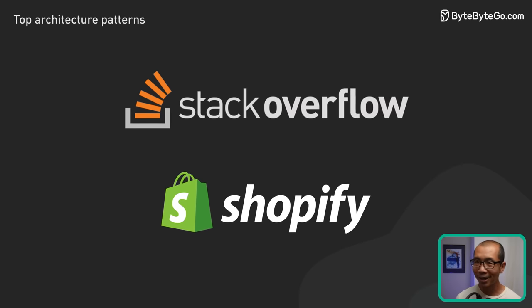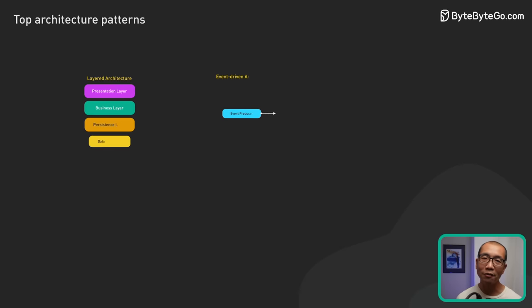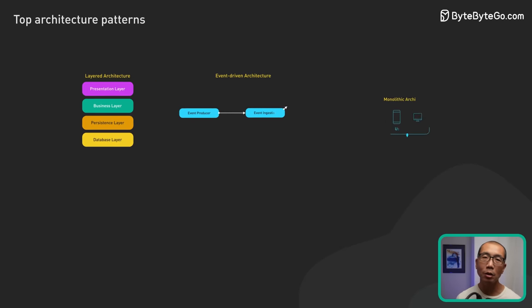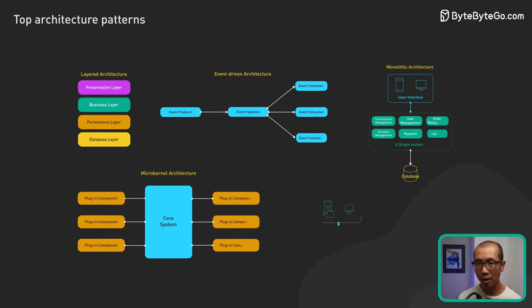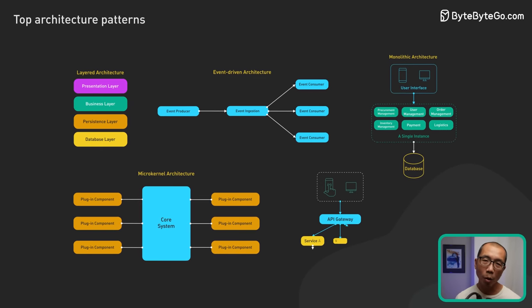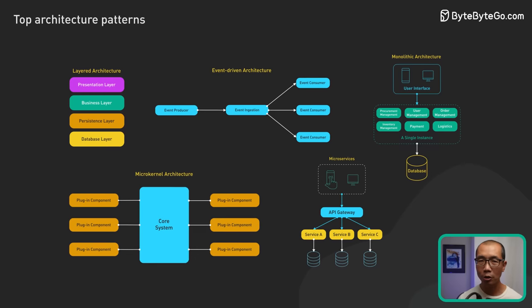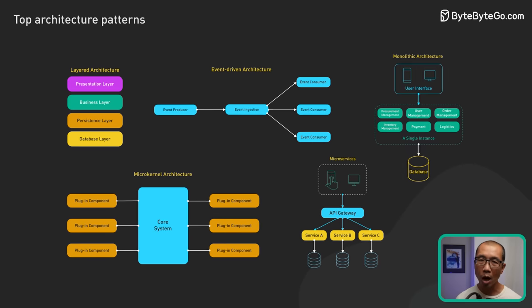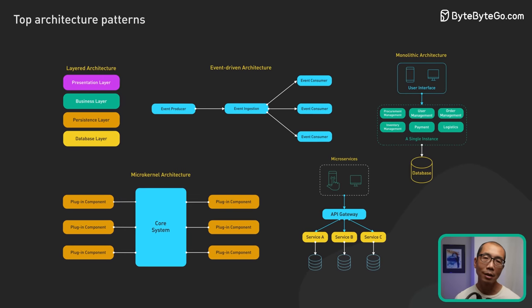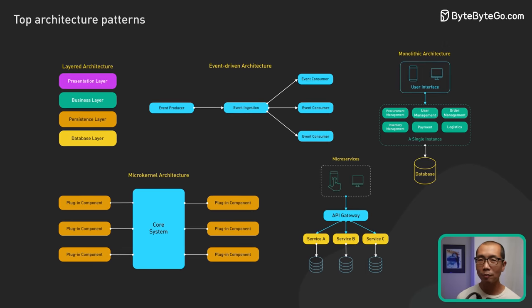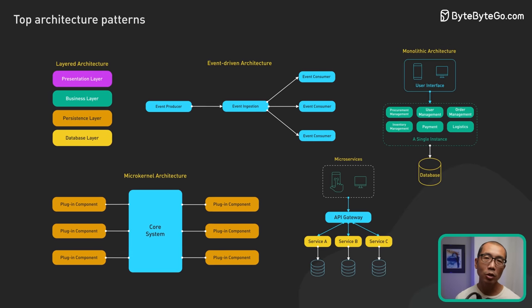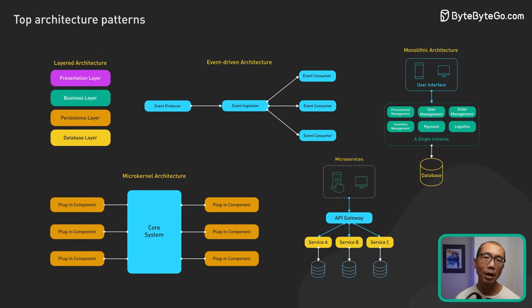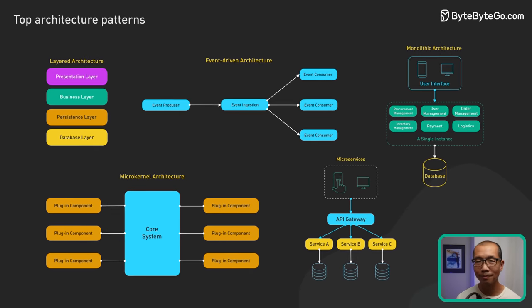And there you have it, a quick tour of five foundational software architecture patterns. The right choice always depends on our specific challenges, requirements, and contexts. So which patterns resonate with you? Drop a comment below and let us know which architecture patterns intrigue you the most.